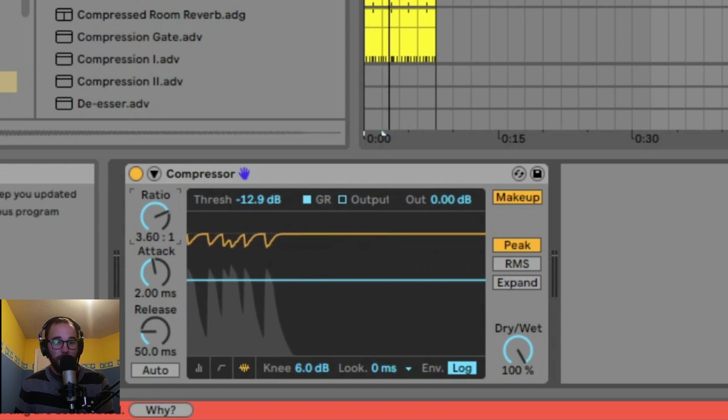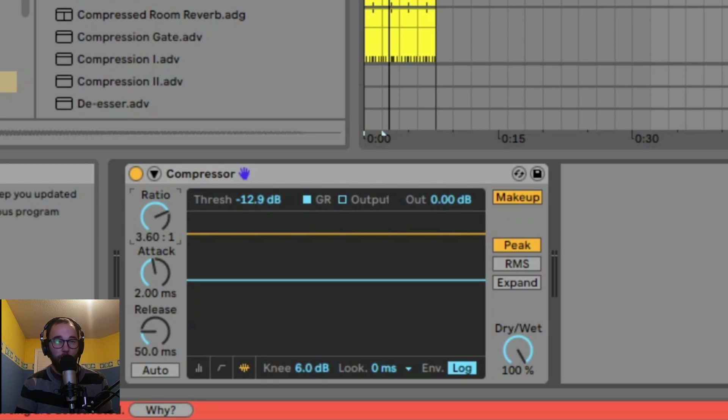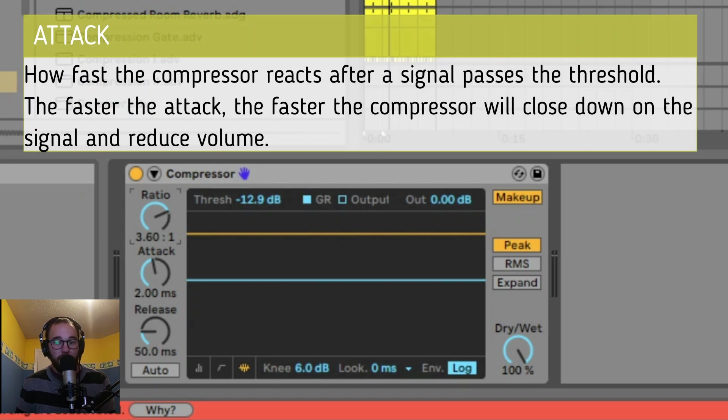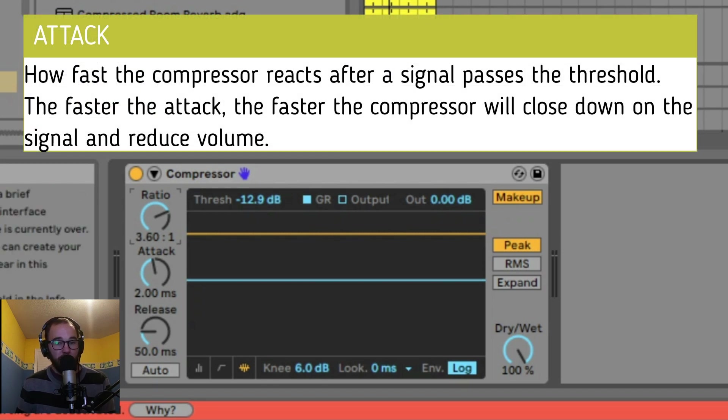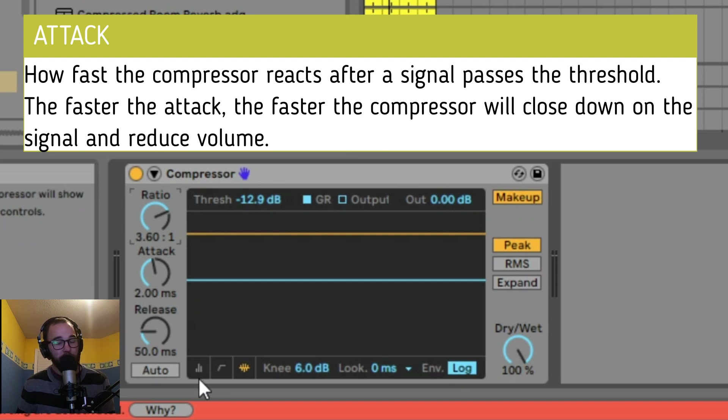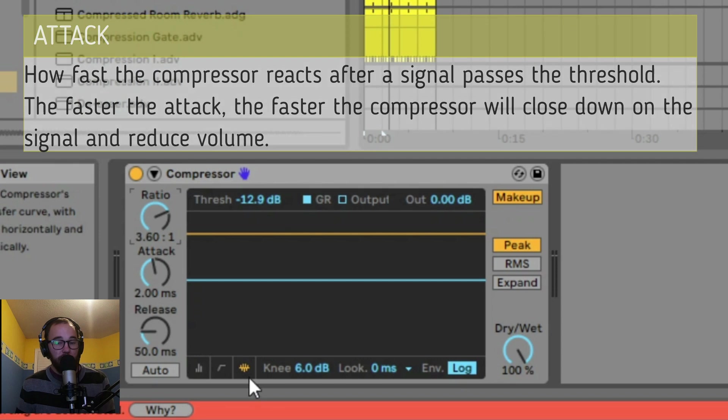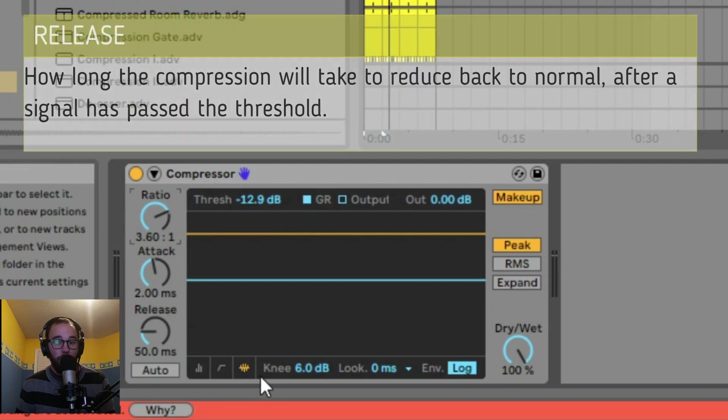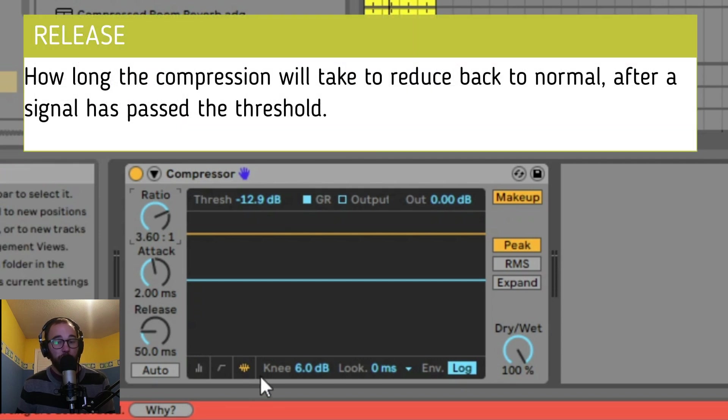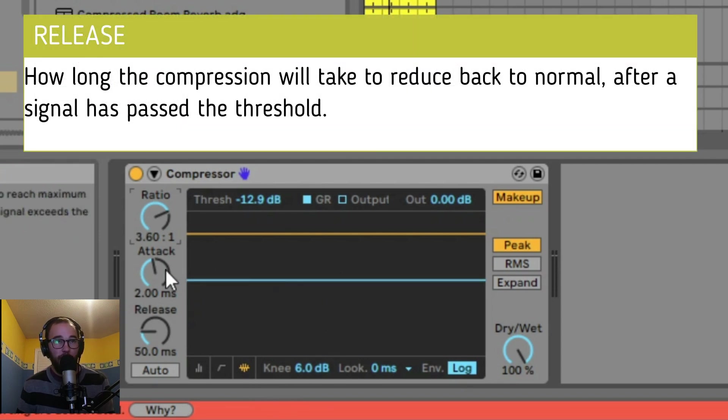Last, we have our attack and release times. These are really important and can be used for a variety of reasons. The attack is how fast the compressor reacts after a signal passes the threshold. The faster the attack, the faster the compressor will close down on the signal and reduce volume. The release time is how long the compression will take to reduce back to normal after a signal has passed the threshold.